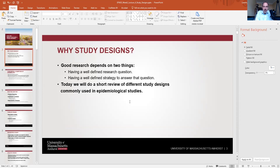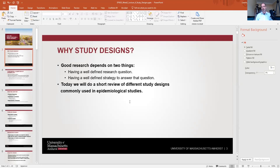The second requirement is having a well-defined strategy to answer the research question — this is where study design comes into play. We can certainly have a question of interest and go out and collect data, but if we don't have a strategy for how to analyze that data or how it will answer our research question, we're going to have real trouble. Today we'll do a short review of study designs commonly used in epidemiological studies.